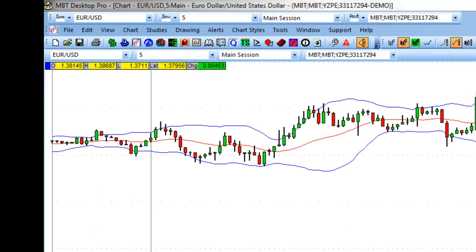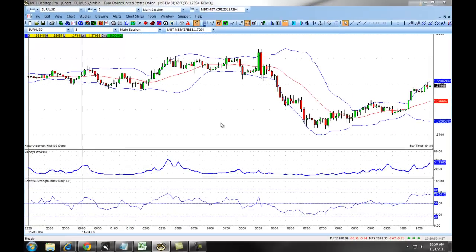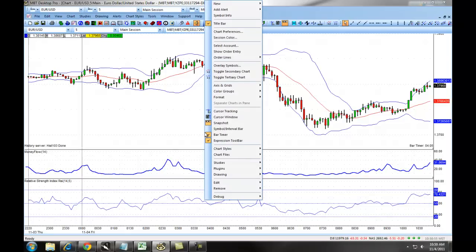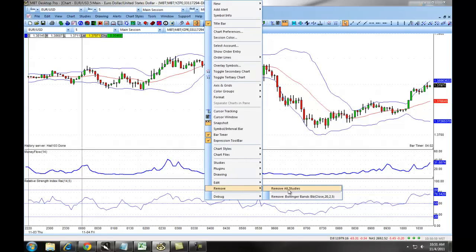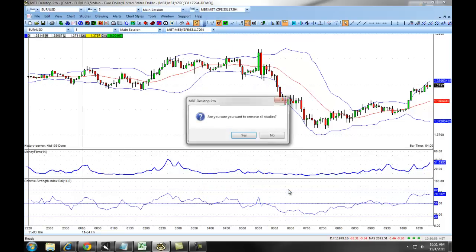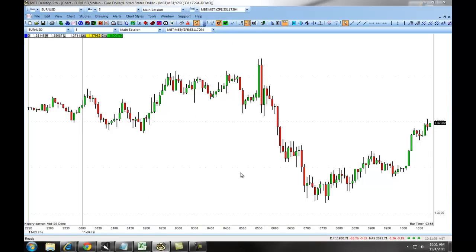If you want to remove all of your indicators from a chart, you simply right-click on the chart and choose Remove All Studies. It will ask you if you are sure about this, you click on Yes, and all of your studies will be removed from the chart.